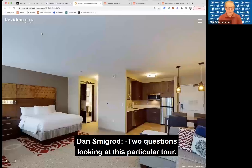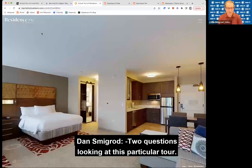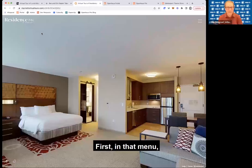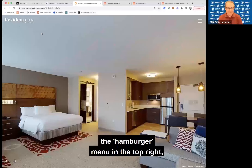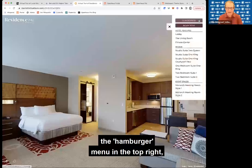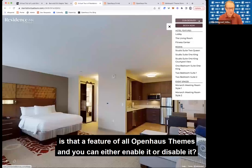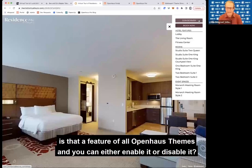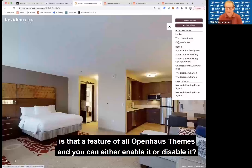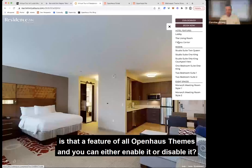Two questions looking at this particular tour. First, is that hamburger menu in the top right a feature of all open house themes — something you can either enable or disable? Yes.